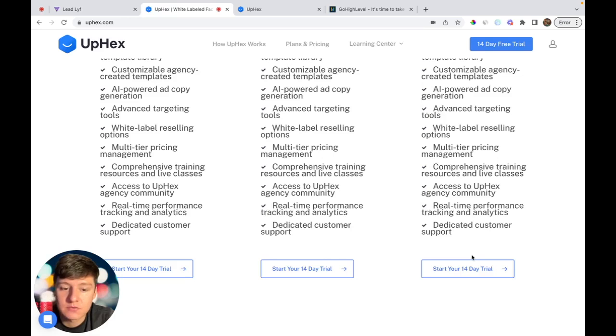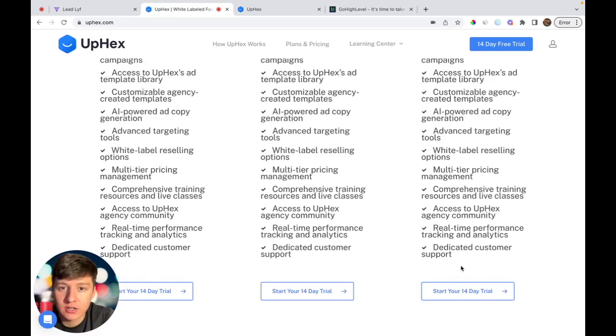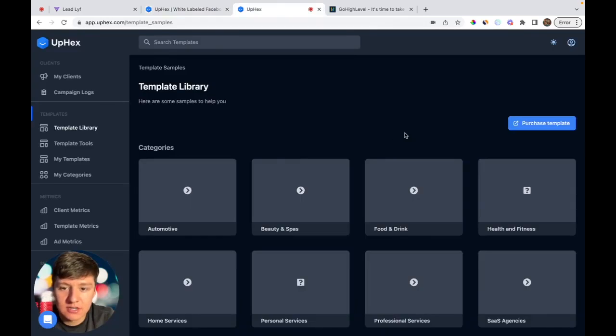UpHex also gives you a 14-day free trial. Since this offer is so great and brand new, you could definitely close your first couple clients before this 14-day free trial ends, and you could charge your clients up to $497 a month to use your white label version of UpHex.